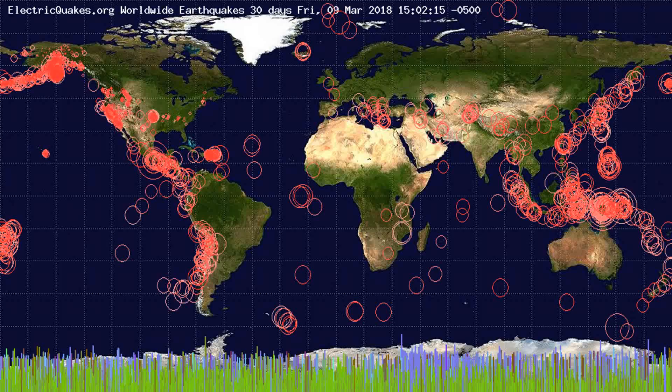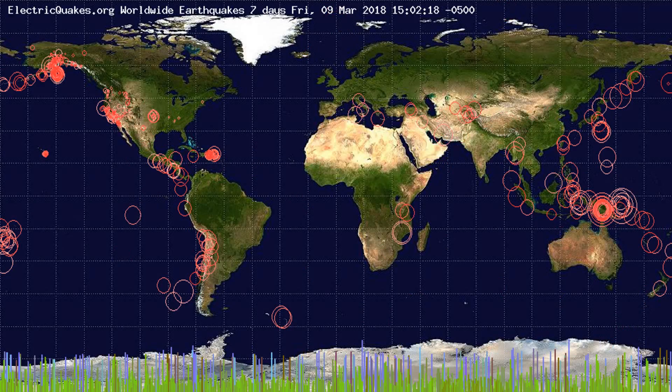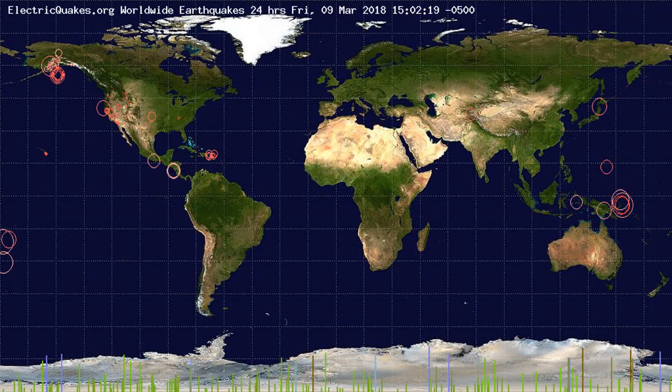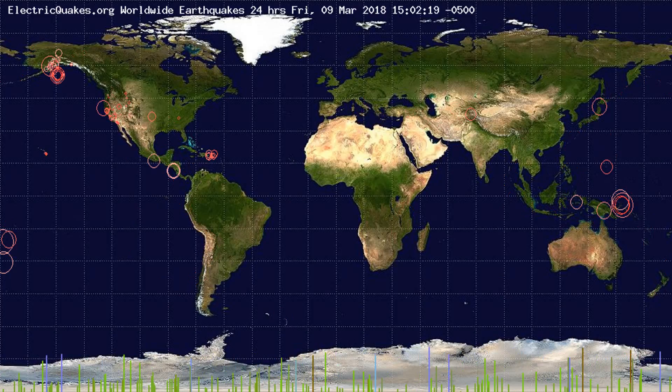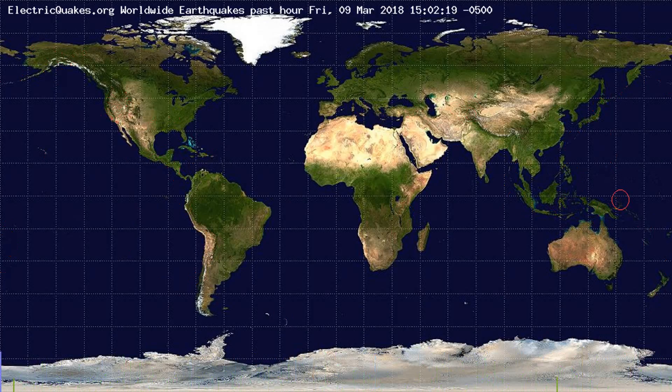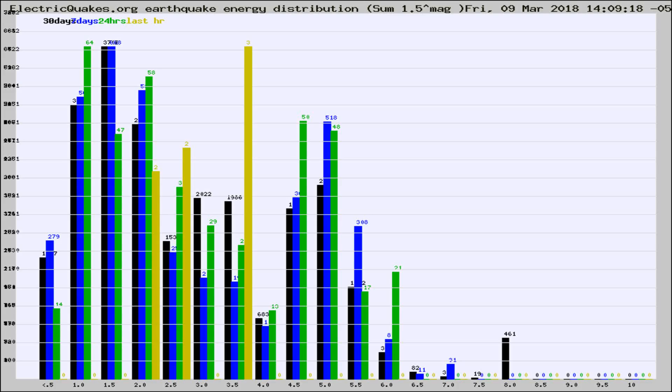You're looking at the earthquakes plotted in the world from the past 30 days, 7 days, 24 hours, and past hour.